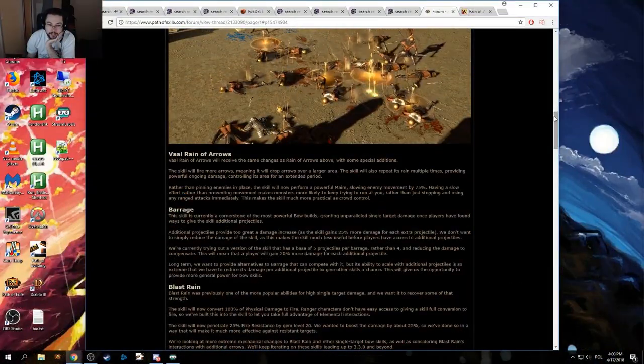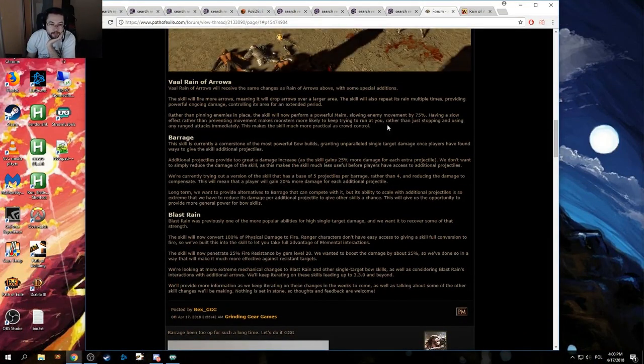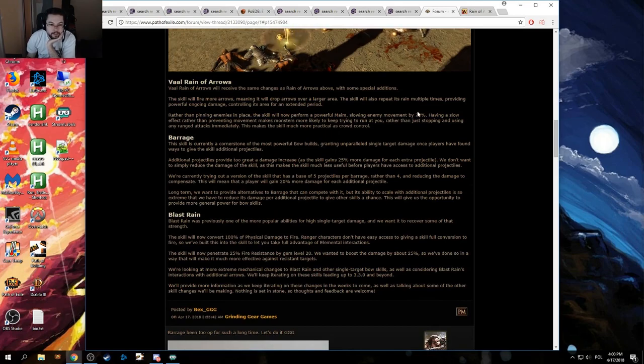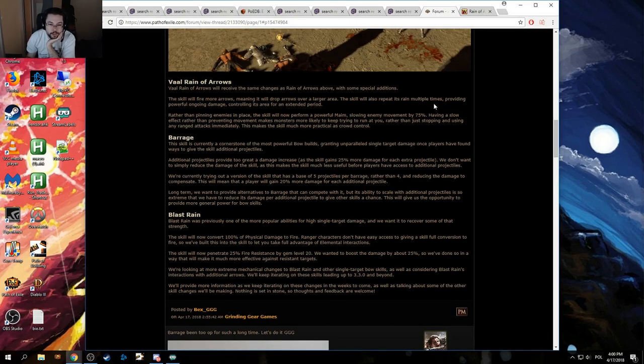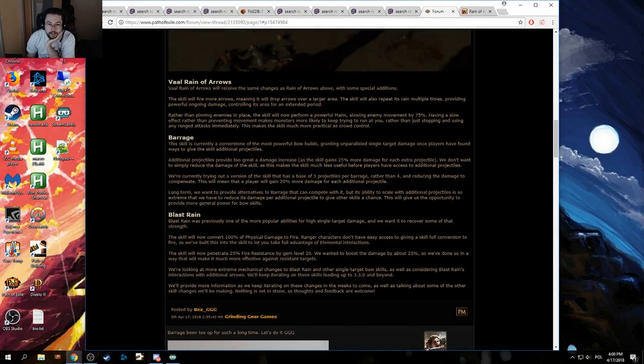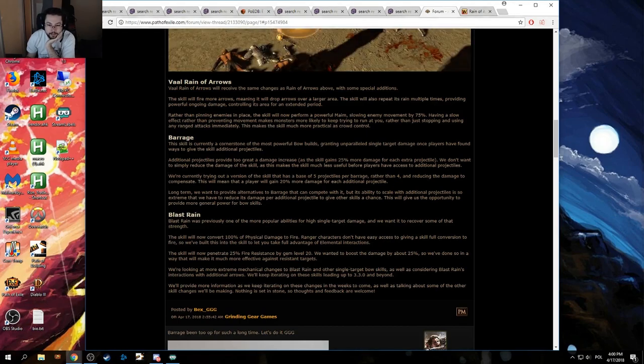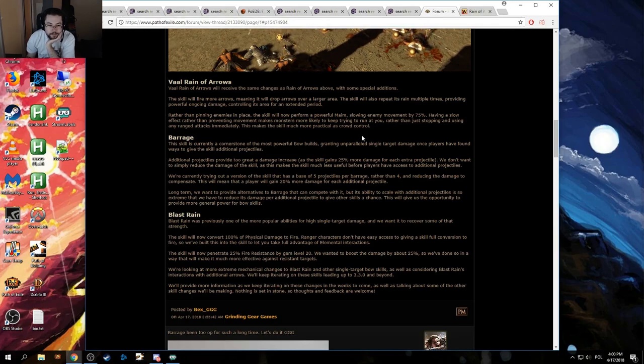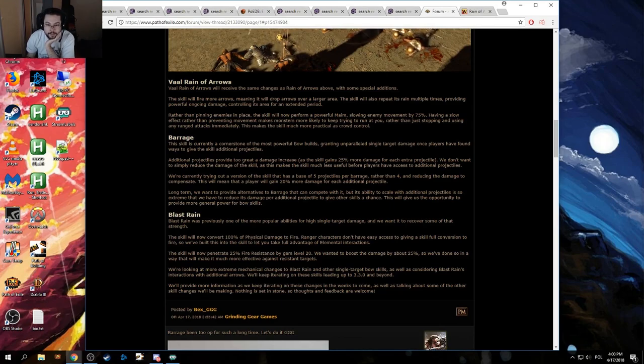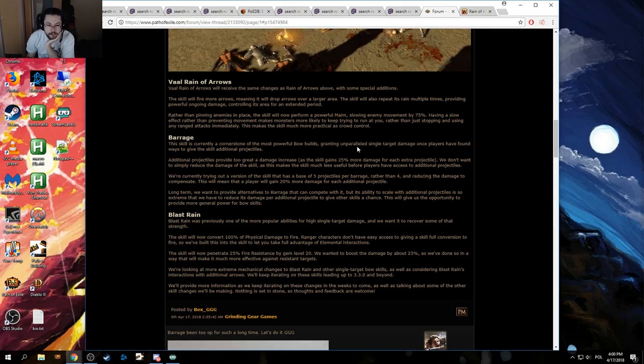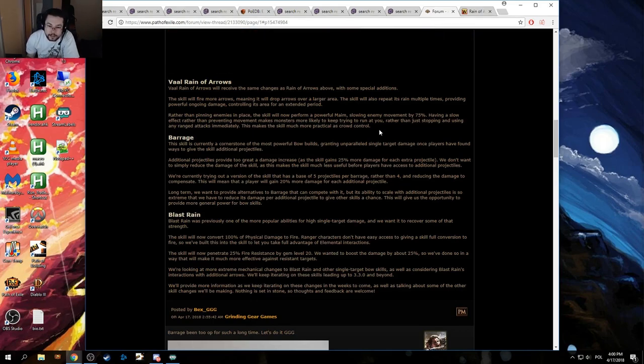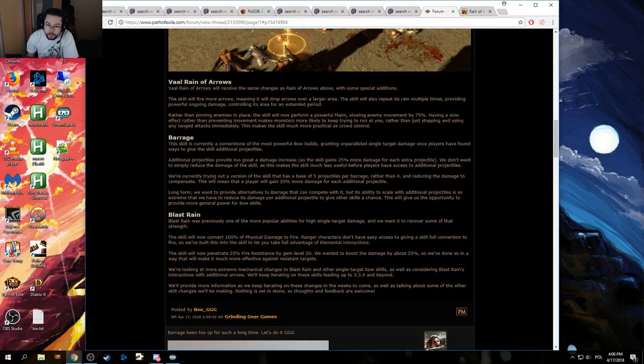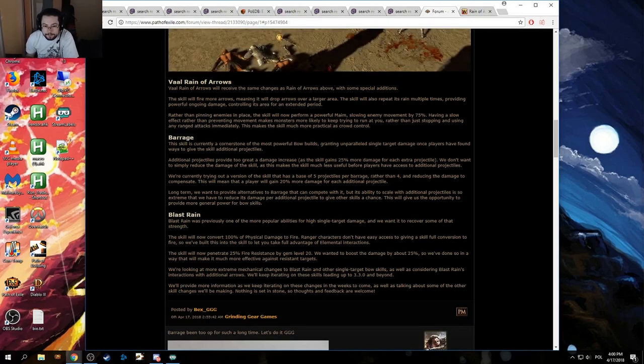Barrage. Okay, so the big one. The big B. This skill is currently a cornerstone of the most powerful bow builds, granting unparalleled single target damage once players have found ways to give the skill additional projectiles. Additional projectiles provide too great a damage increase as the skill gains 25% more damage for each extra projectile. We don't want to simply reduce the damage of the skill as this makes it much less useful before players have access to additional projectiles.